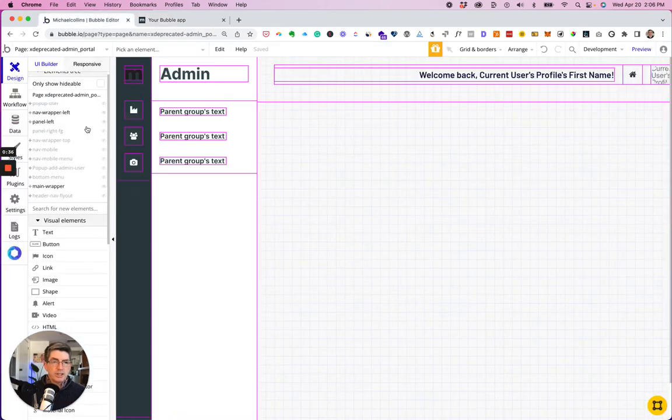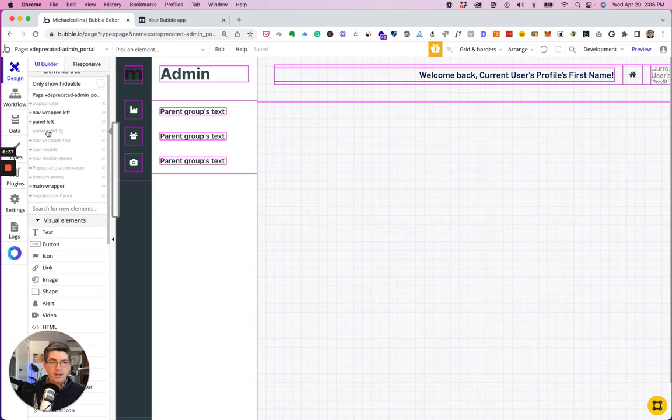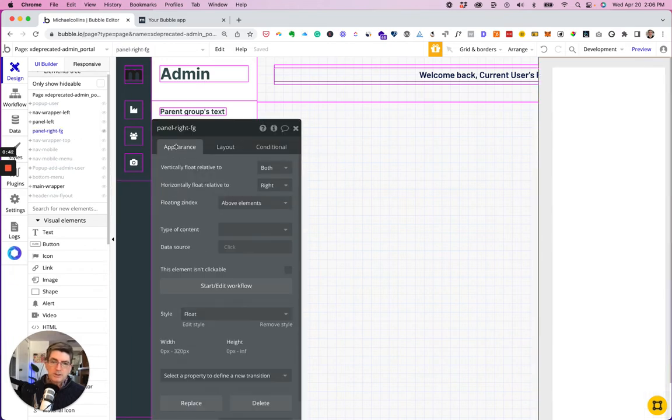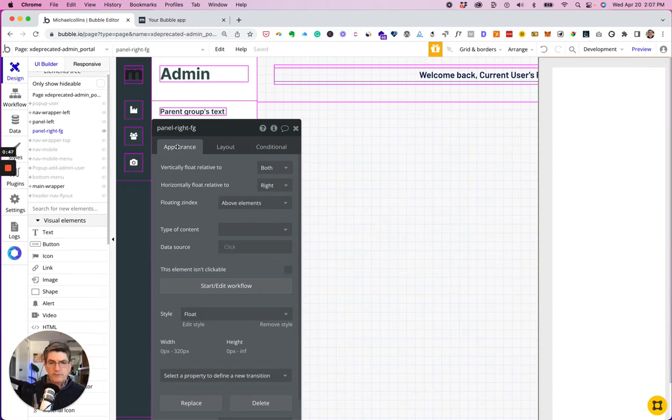So let's go ahead and change it. First thing is that I have this right panel which is a floating group. So it's off to the right and vertically floated relative to both top and bottom.